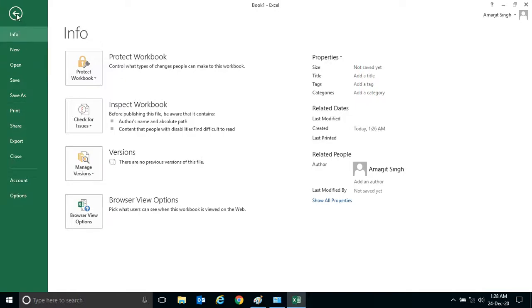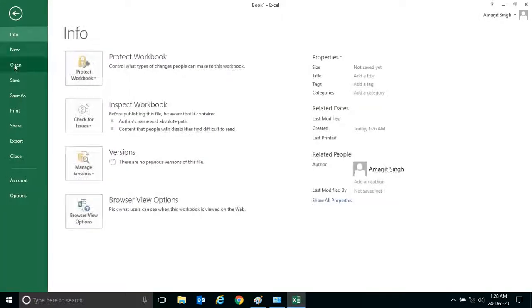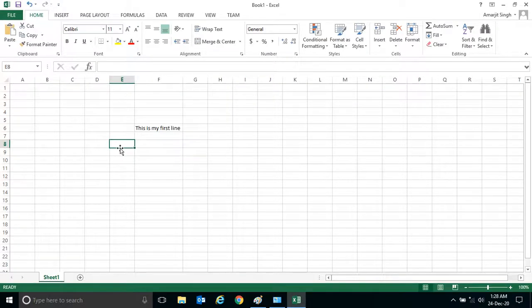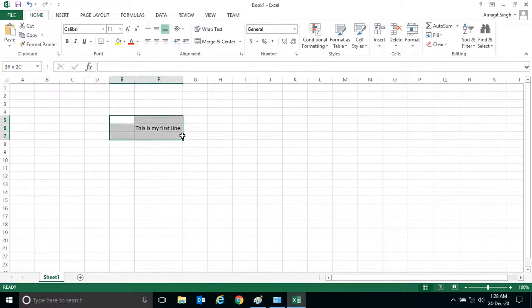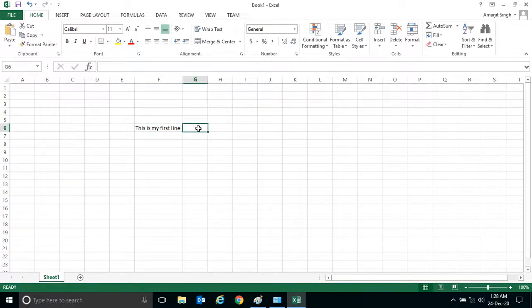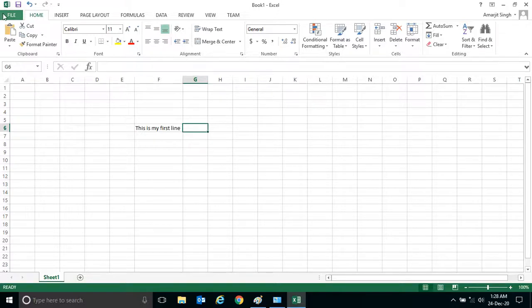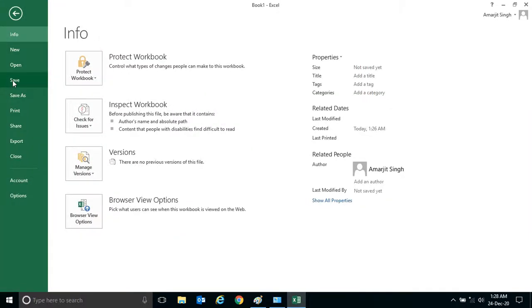But what happens if you click on Save? Generally we know that the moment we press Save, this particular content will be saved in this file Book 1. But we don't know the location. If this file is not saved in a particular folder and you press the Save menu...